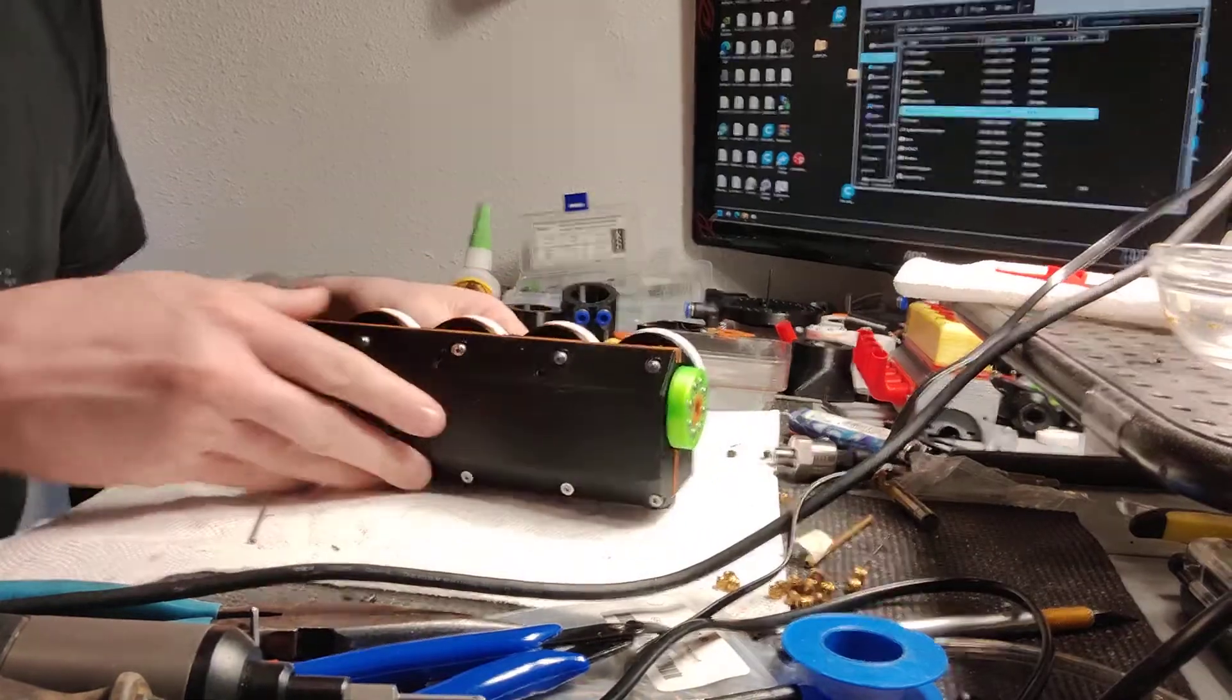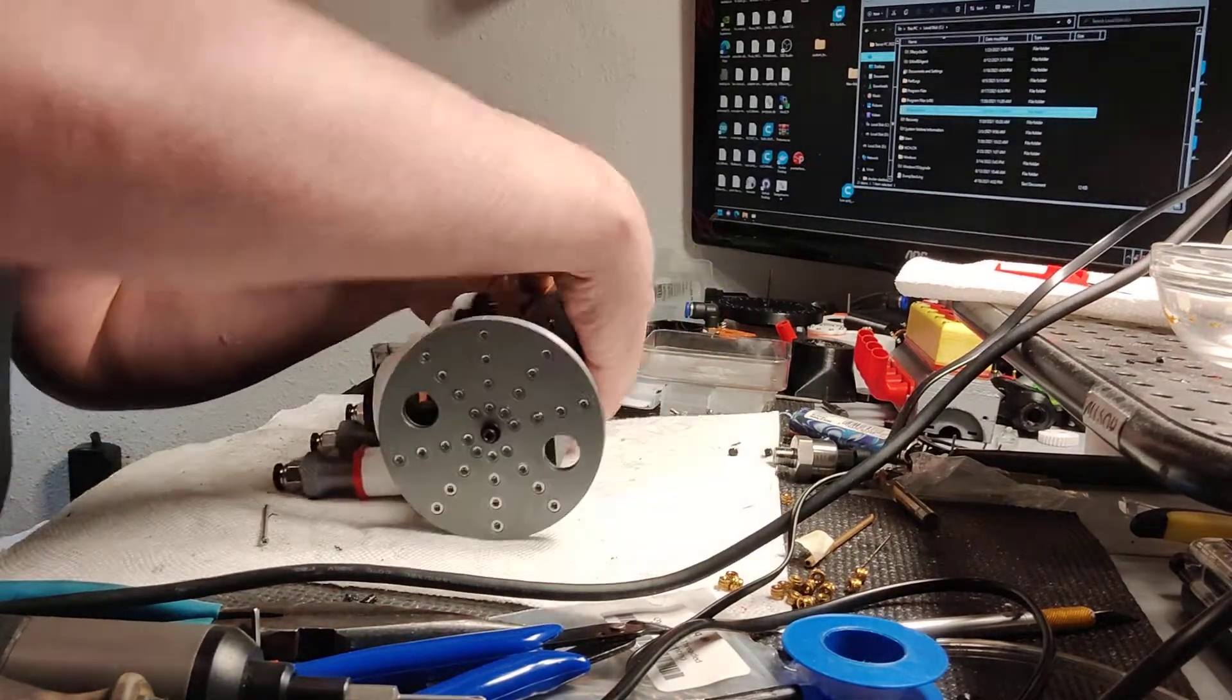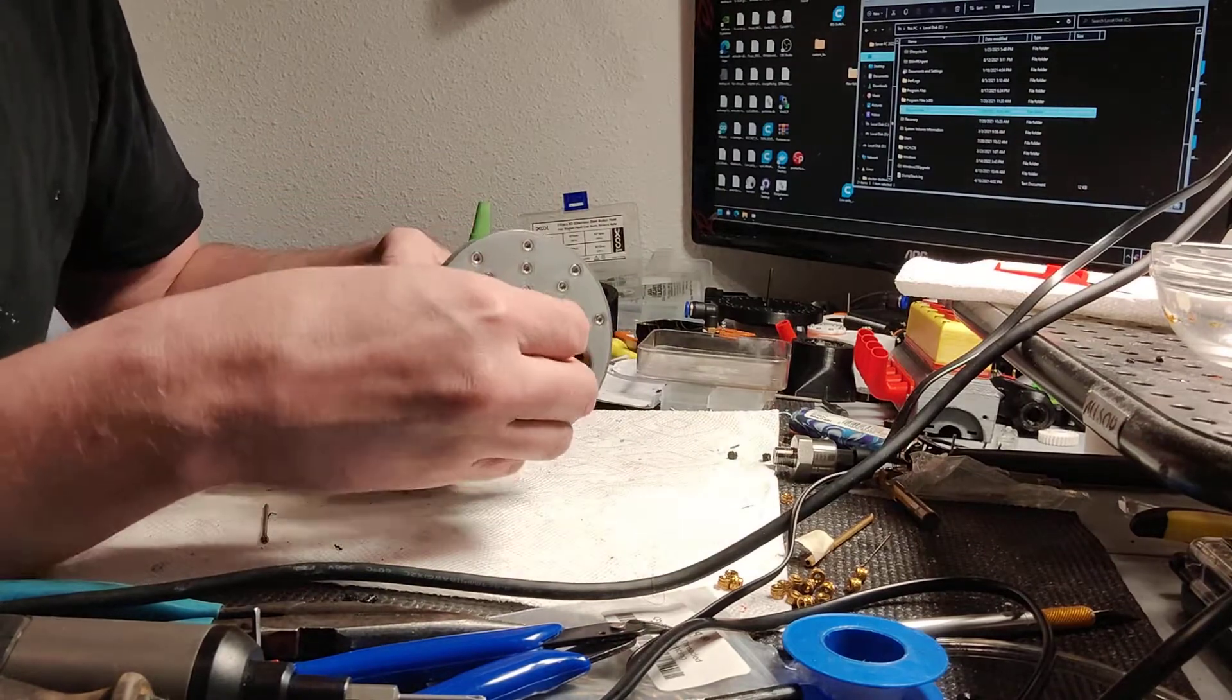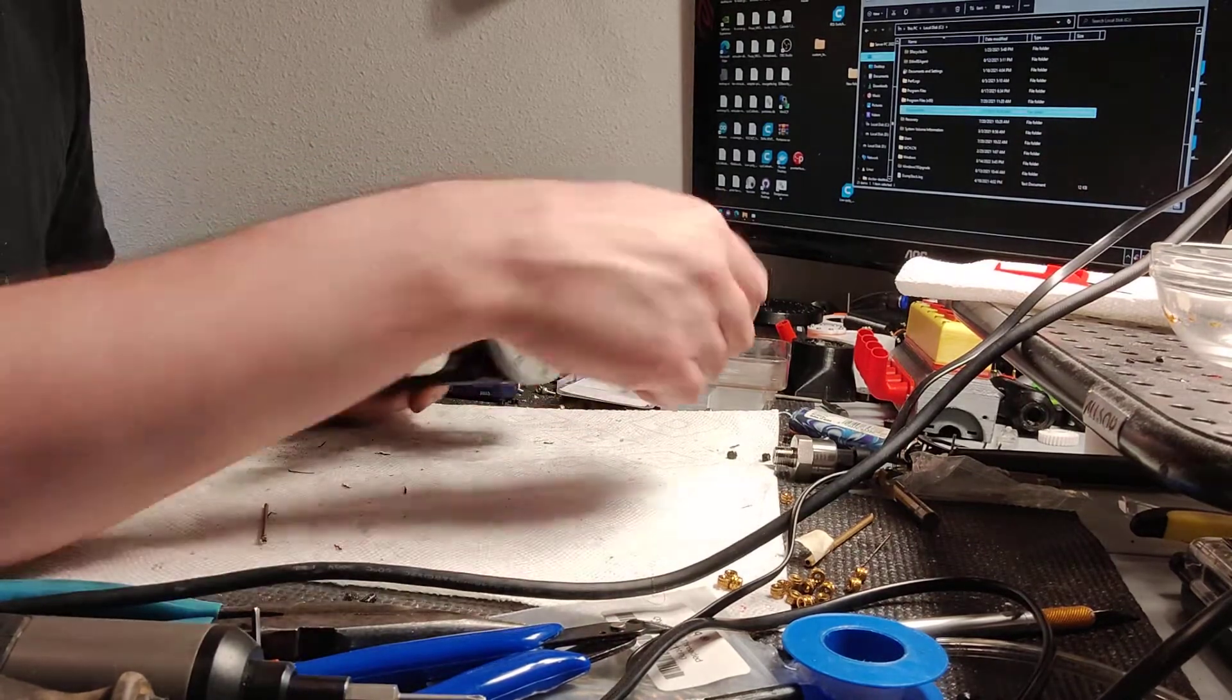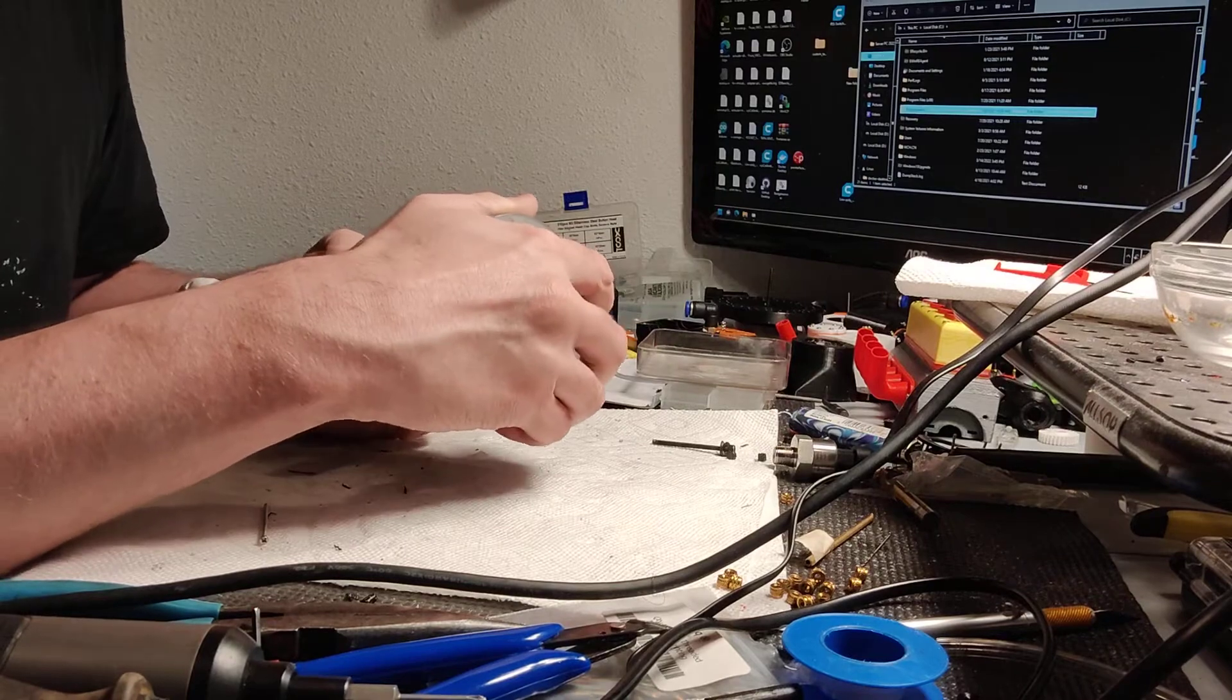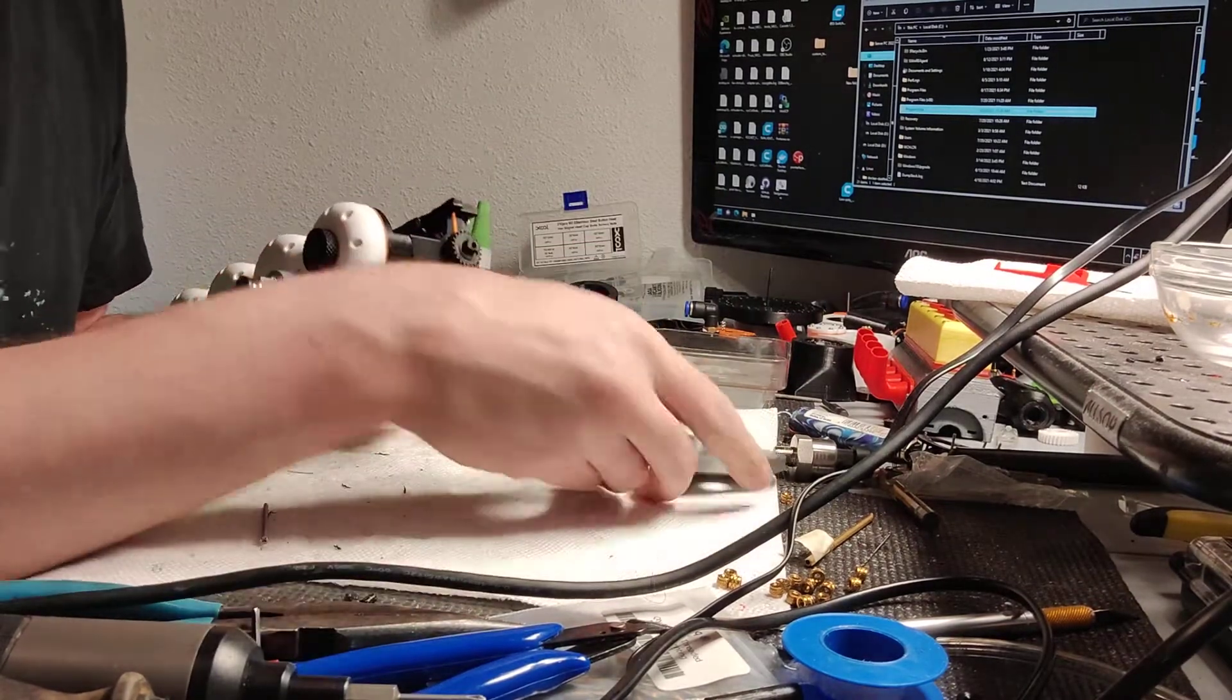So we're going to take it apart. I've already loosened the flywheel screw and the oil pan screw. Go ahead and take the flywheel off. Just like that.